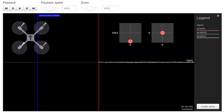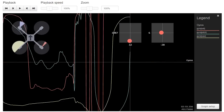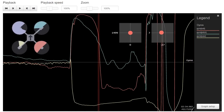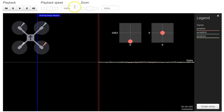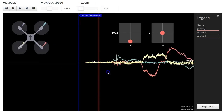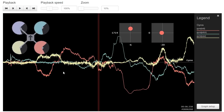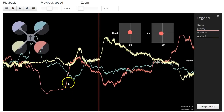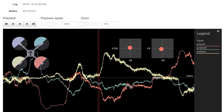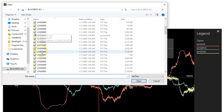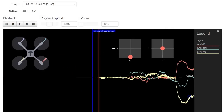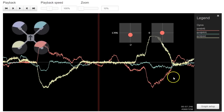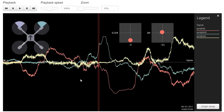This is the last blackbox log from my last flight today — and you can see how it ended: in a tree! I've got the gyros up, and let's zoom out to 10% and see what we can see. The yellow axis is super noisy. Let's compare it to another log and see if it looks any different. I would say that doesn't look as thick, so I think the vibration has gotten worse.